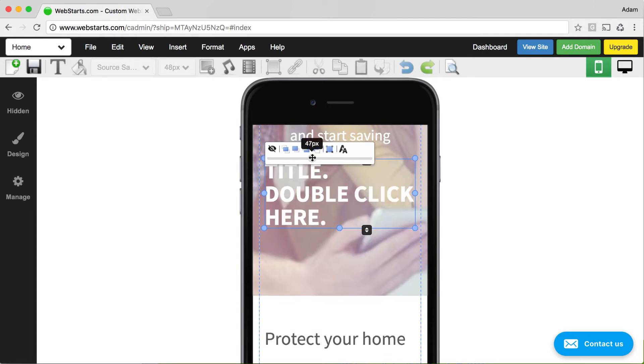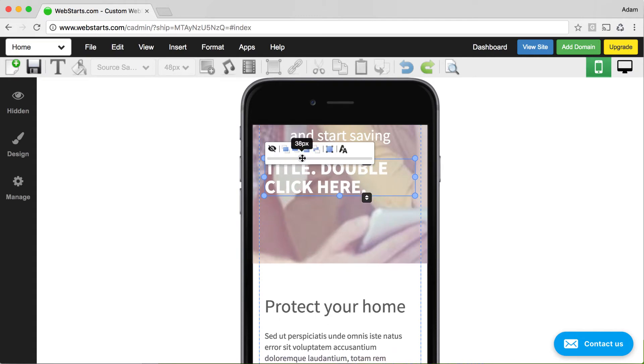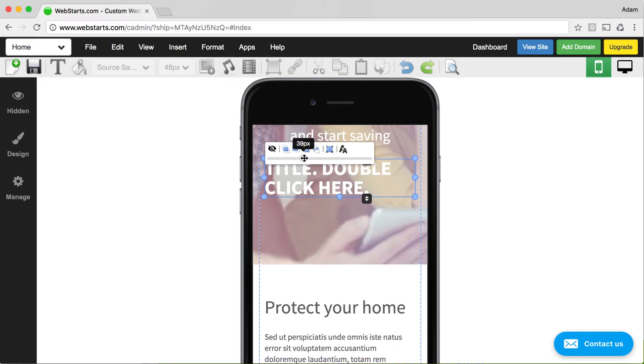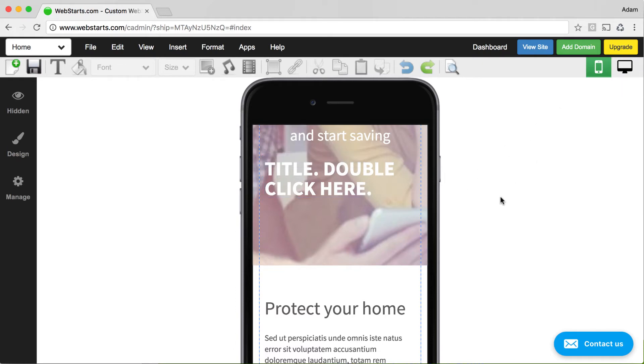For example, you can adjust the size of the text, but you can't adjust the color. If you'd like to adjust the color, you must first return to the desktop editor. We do this so that your site will look consistent, both in the desktop and mobile view.